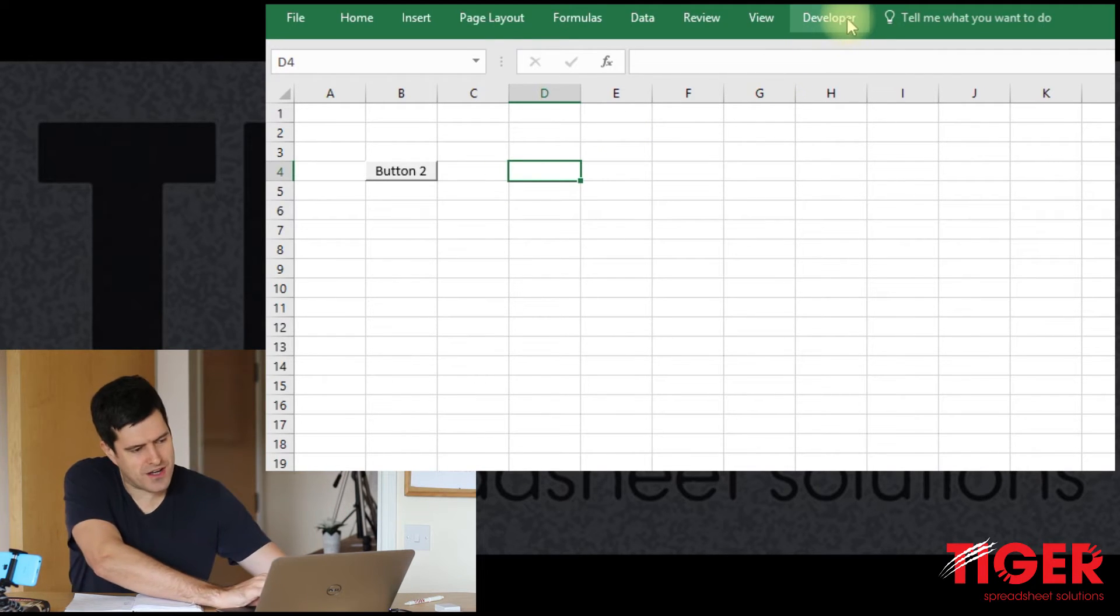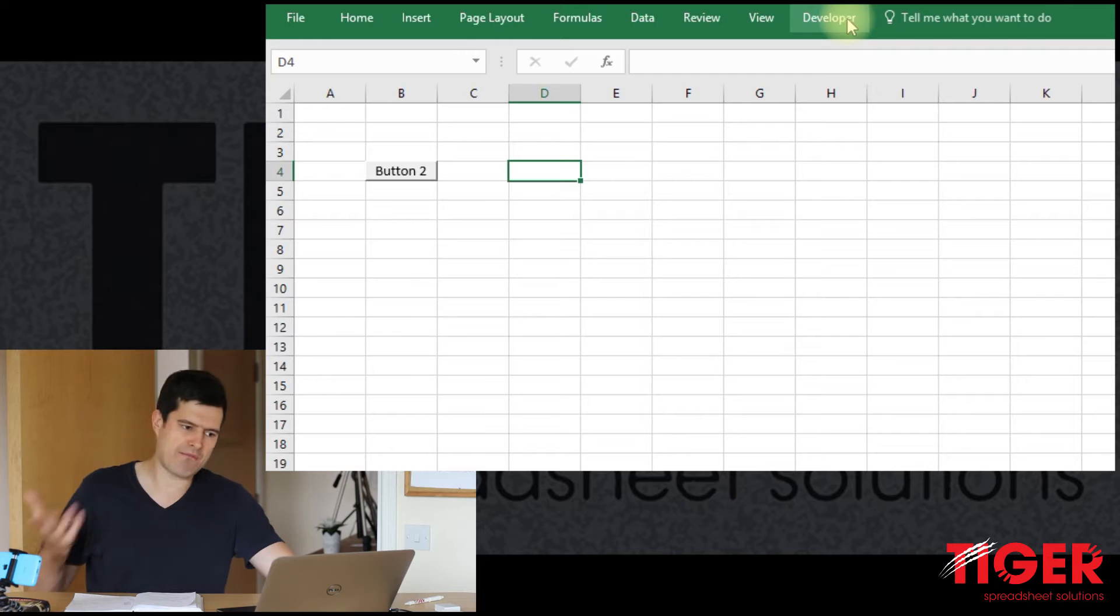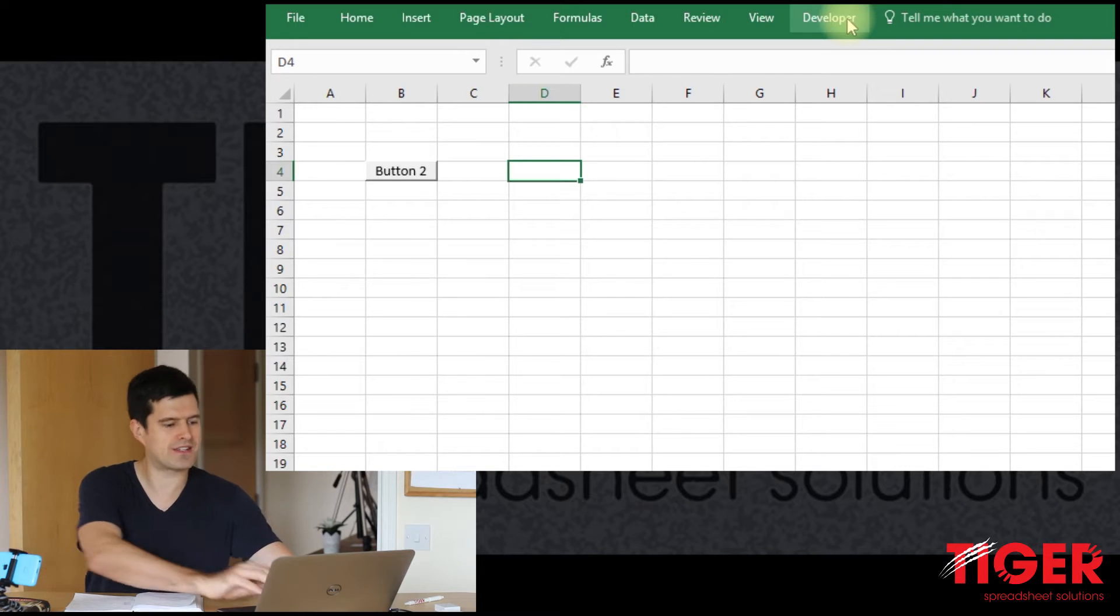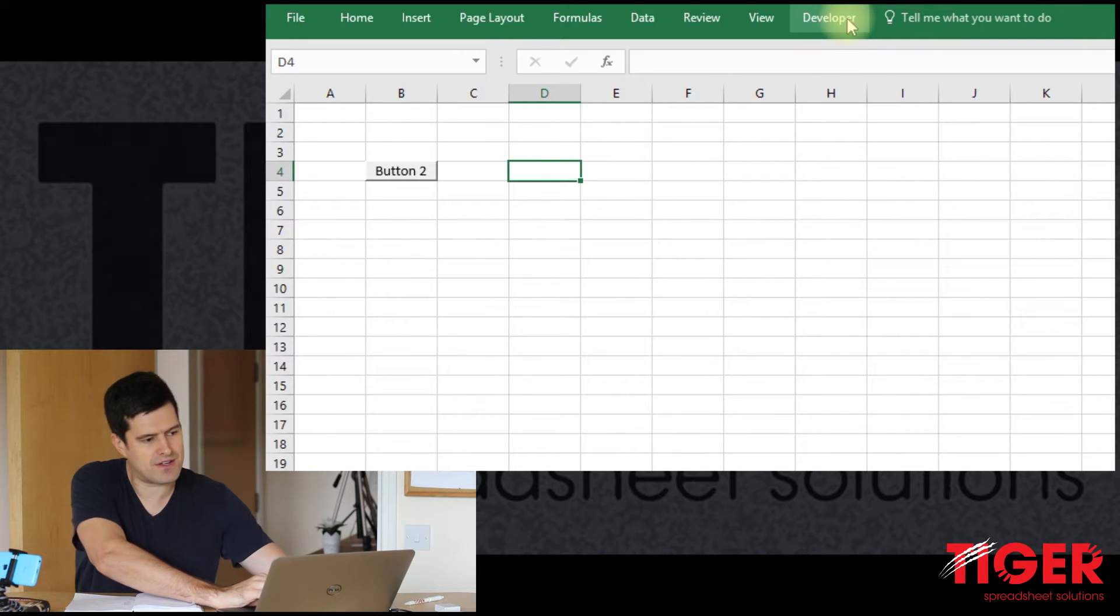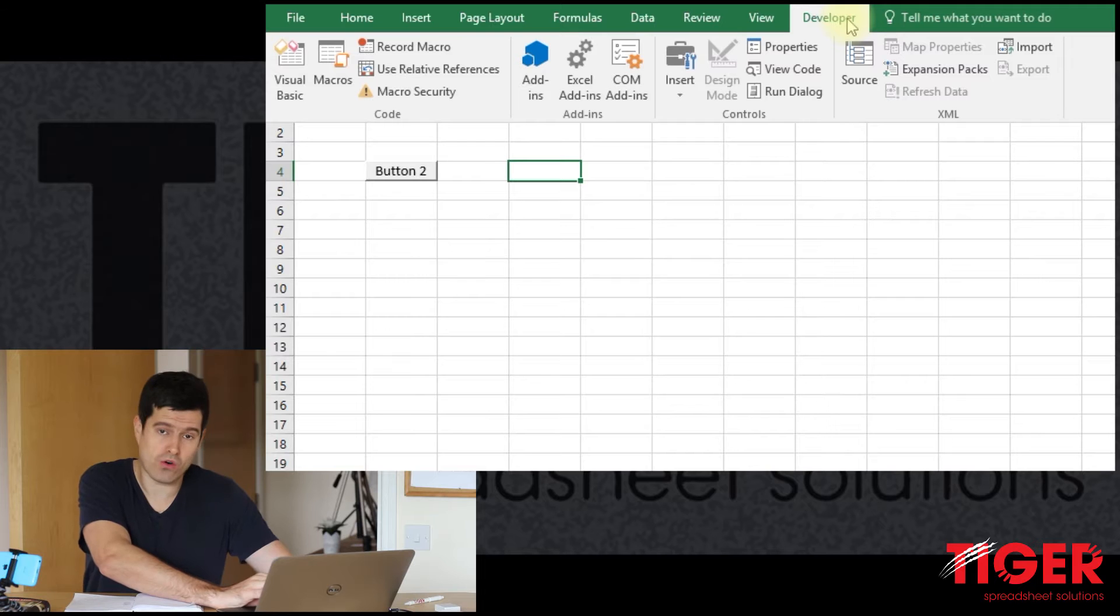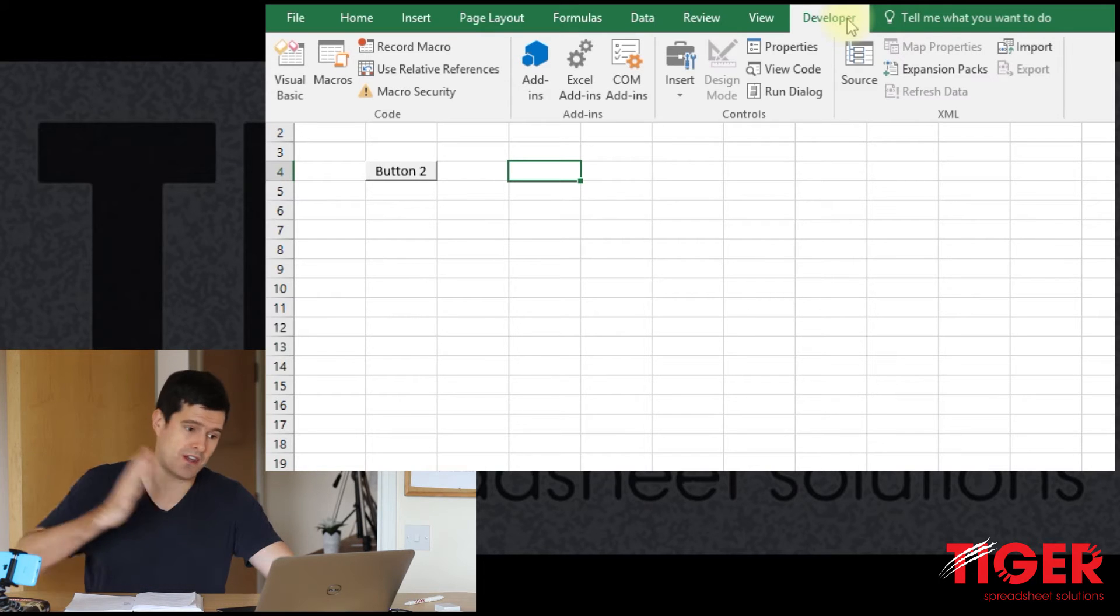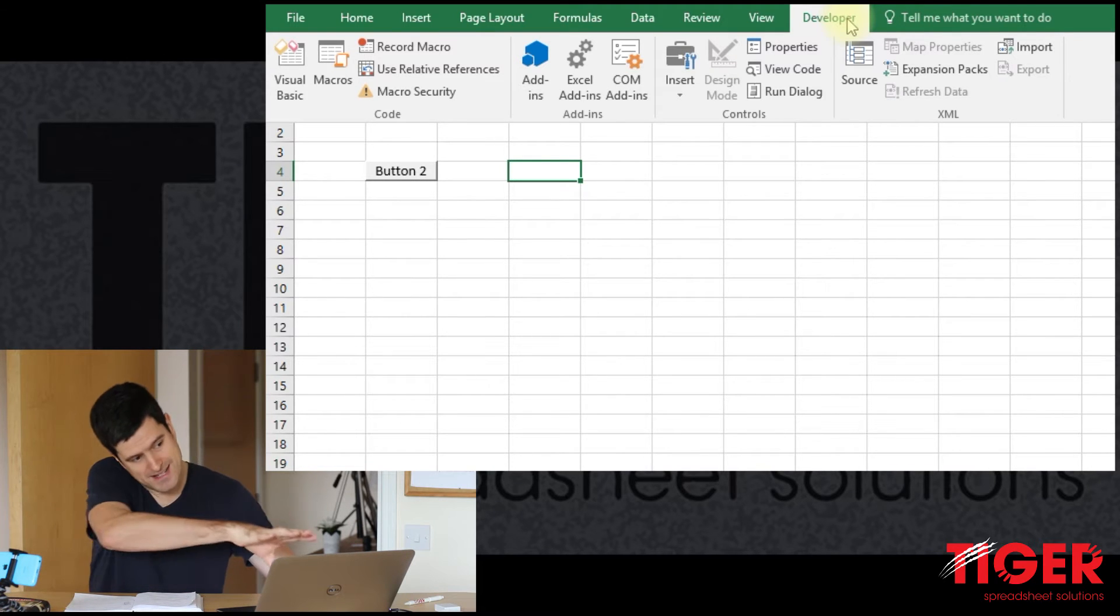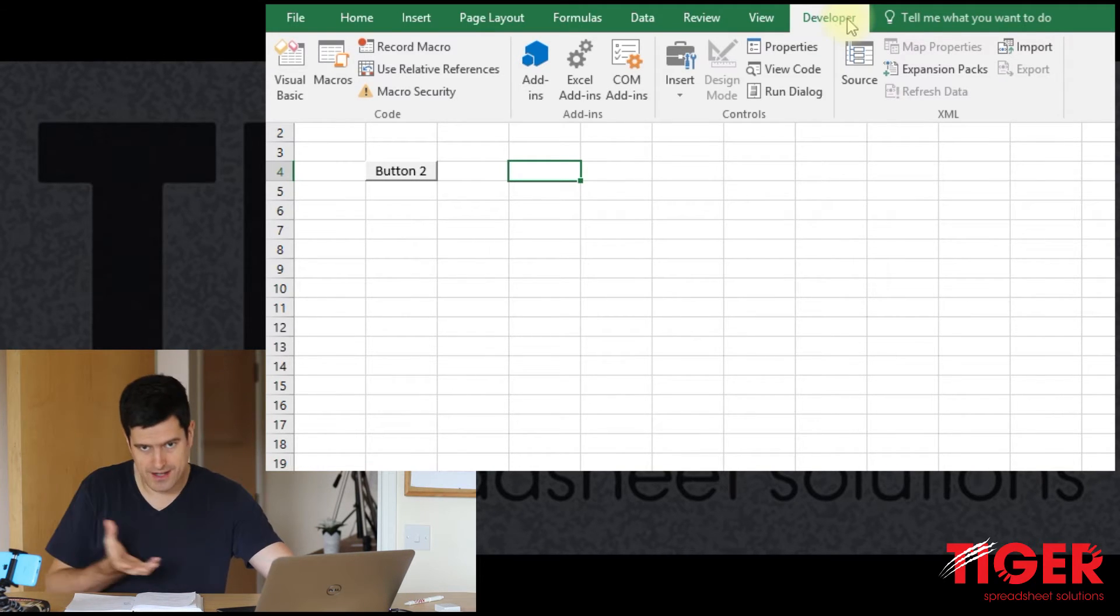So how do we get started with that? Well, a good way to get started with code generally, something that you'll see a lot in the videos on this channel, is to record some code. So get the Visual Basic Editor recording code.